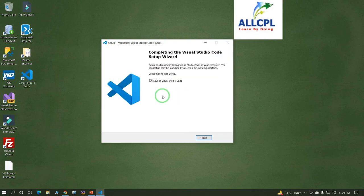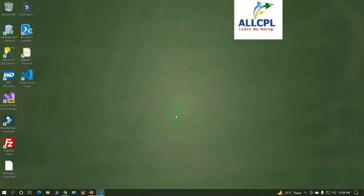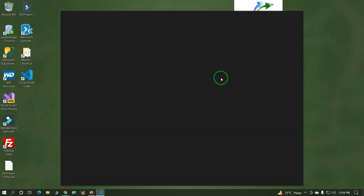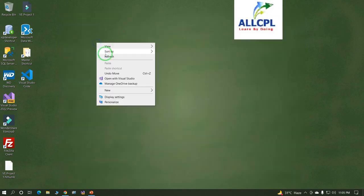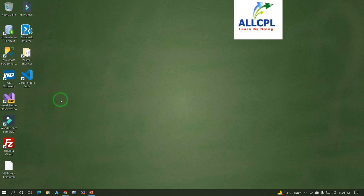Now Visual Studio Code is installed successfully. Double click on Visual Studio Code to open it.